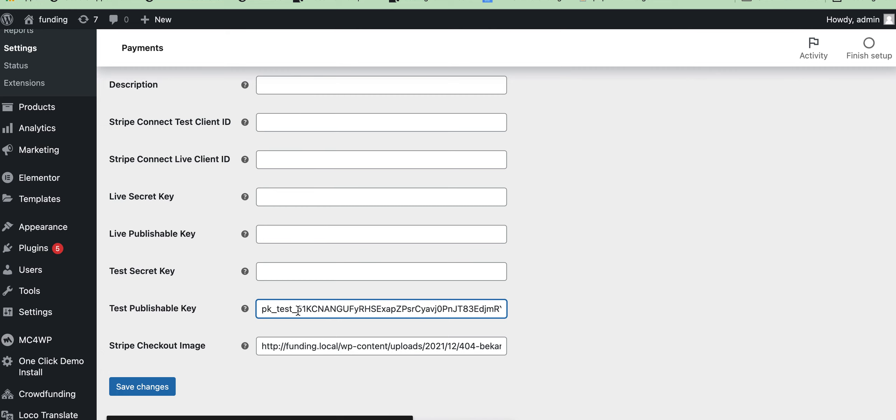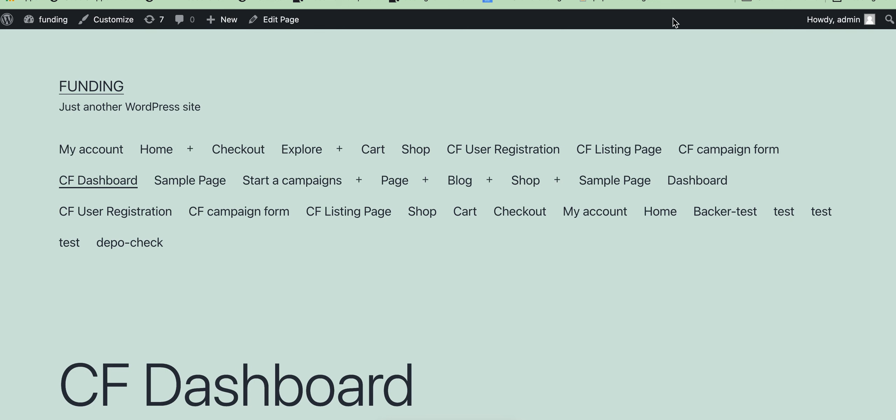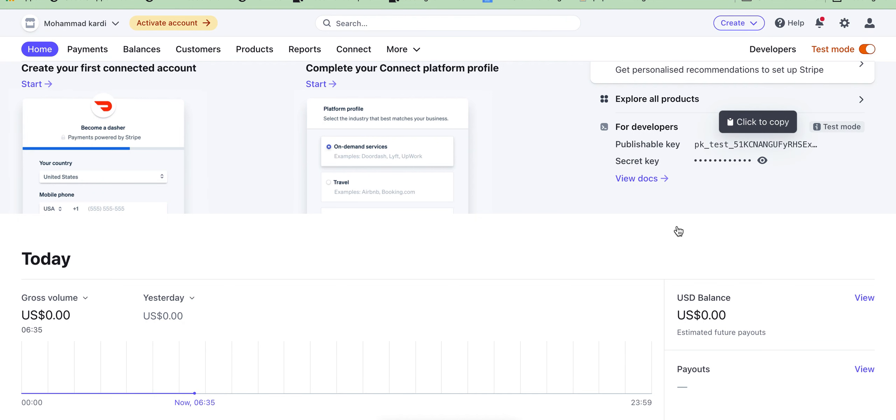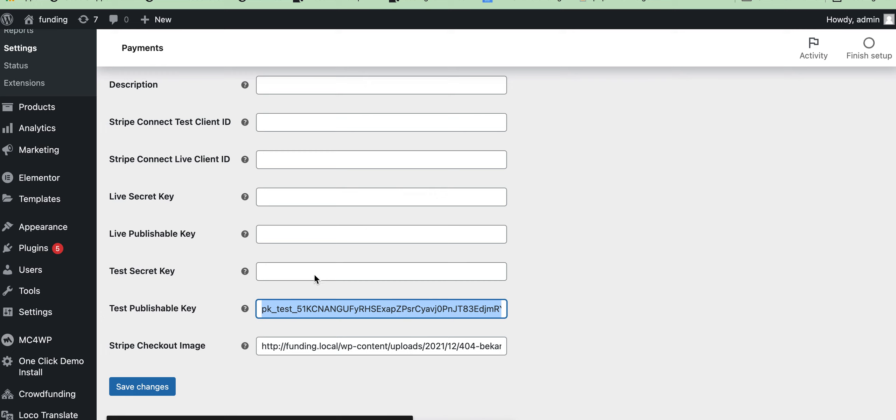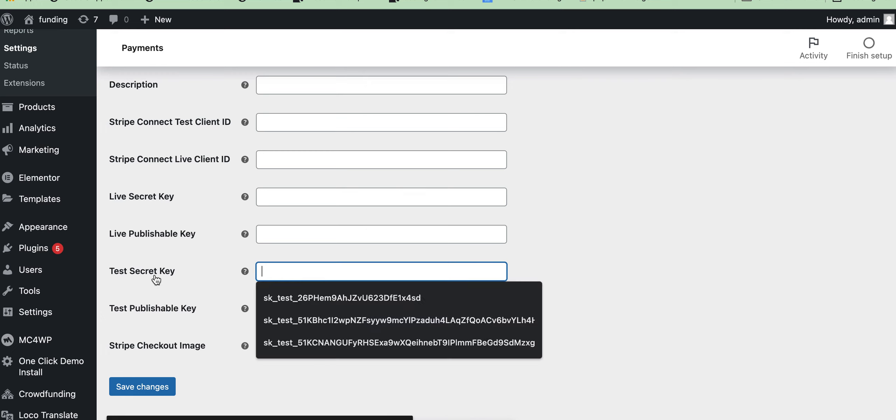Then we need a secret key. Just copy and add this test secret key here.